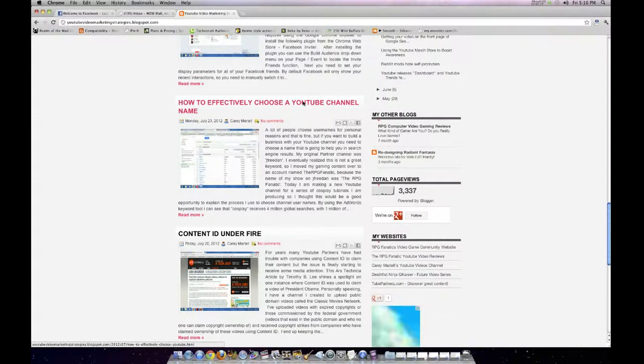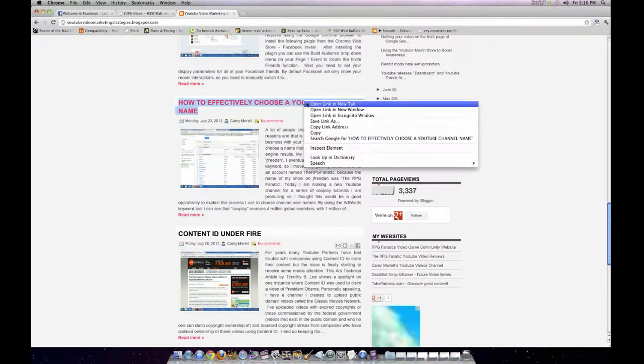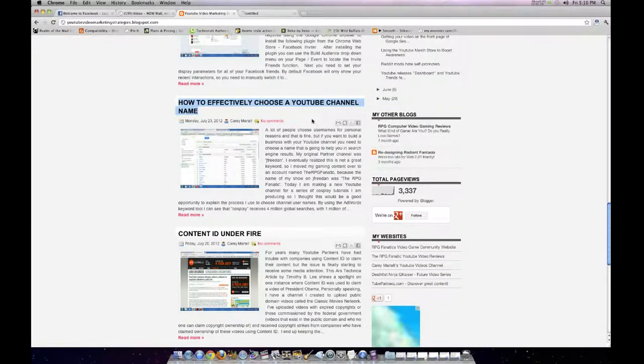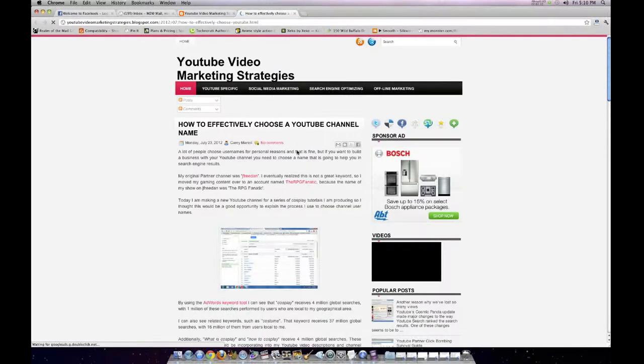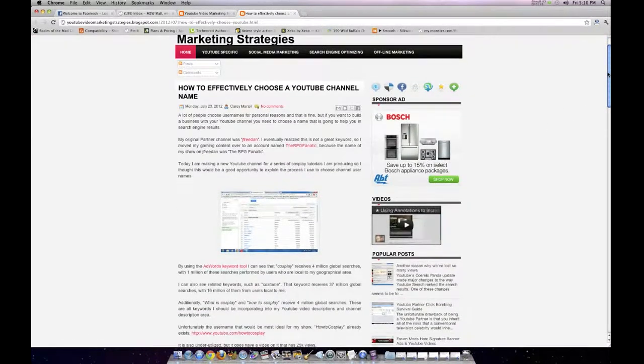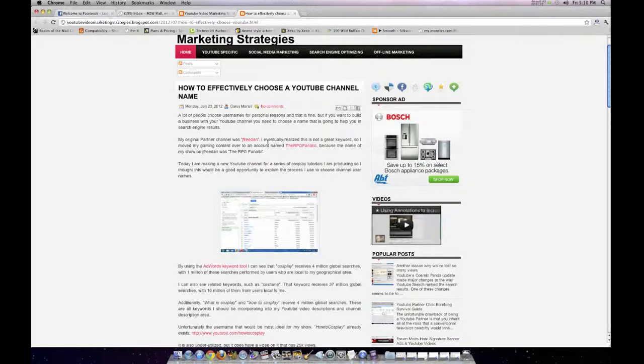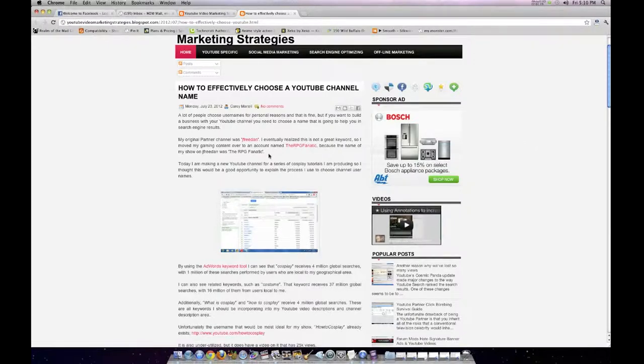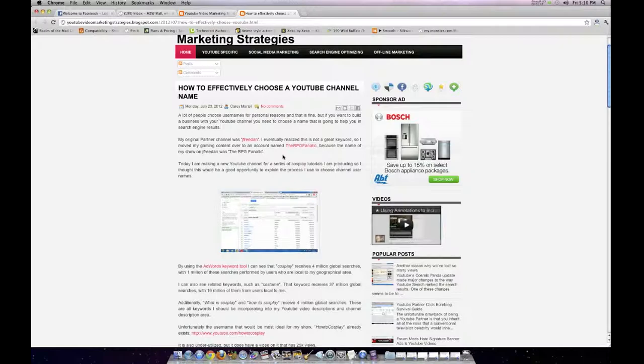Another thing I do is I have advice here for effectively choosing a YouTube channel name. A lot of people have pen names that they use for many years. For example, I used jfreedon for a long time. But that's not really the best type of username to have if you want to get search engine traffic from keywords people are putting in.